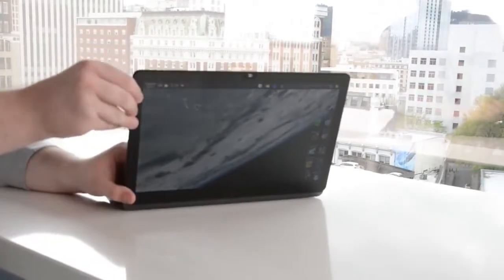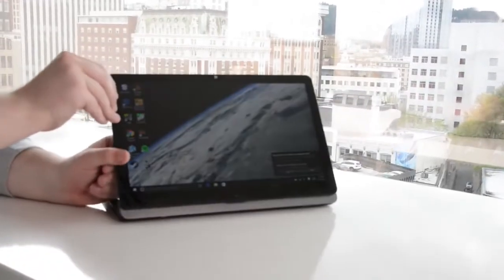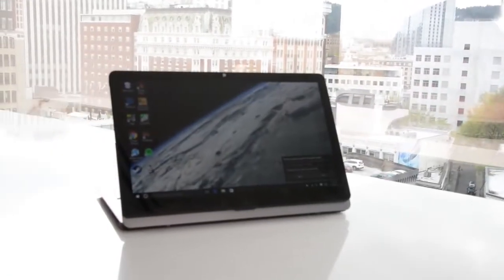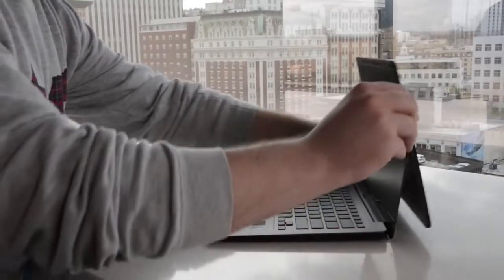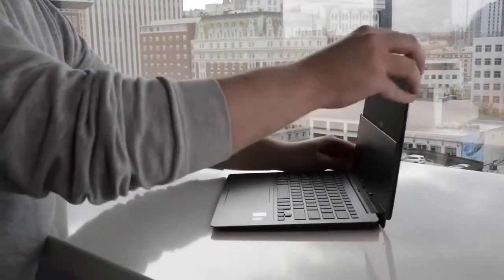From there, it can flip back so the keyboard is behind it, close partway and stand up like an easel, or close completely into a tablet.